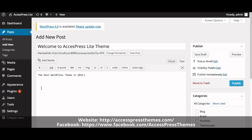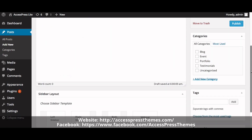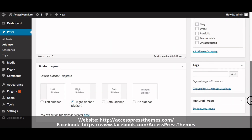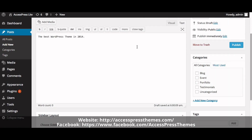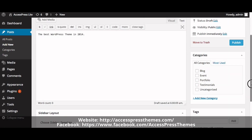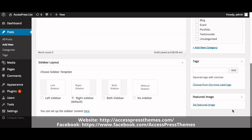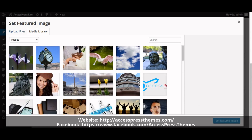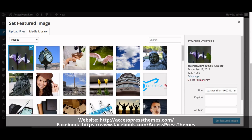Now enter your slider image by clicking here. You cannot add your image inside the post. Click on Set Featured Image and add your required image for the slider.